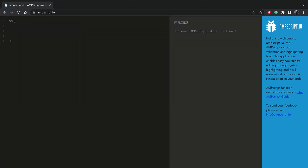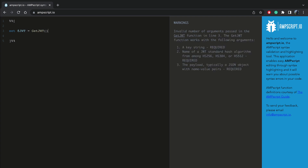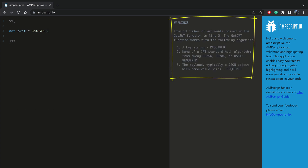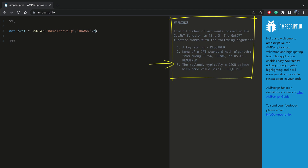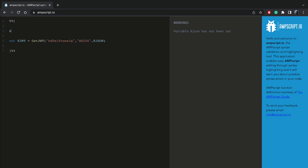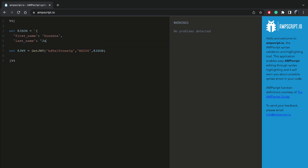Both the getJSONWebToken and the getJSONWebTokenByKeyName functions have three attributes. The first attribute is a string which defines the key used to create a hash of the JSON Web Token payload. The second attribute is a string which defines which JOT standard hash algorithm is used. And the third attribute is the payload we want to pass, typically a JSON object with name-value pairs.